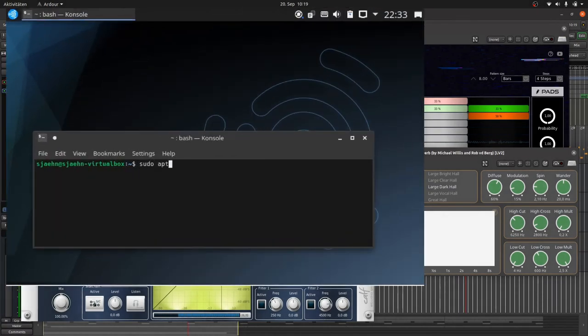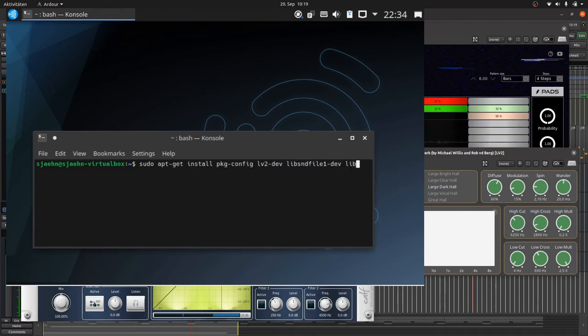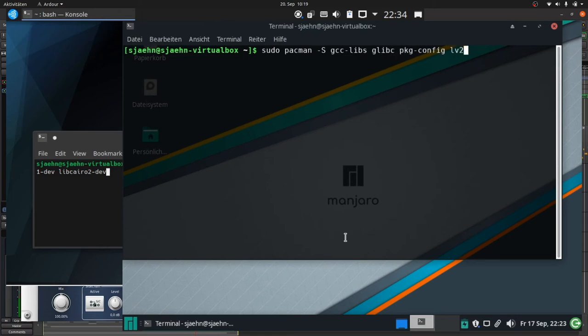To install these packages from the terminal we have to call sudo apt-get install and the respective package names for Debian Linux based systems. And sudo pacman-s and the respective package names for Arch Linux based systems.